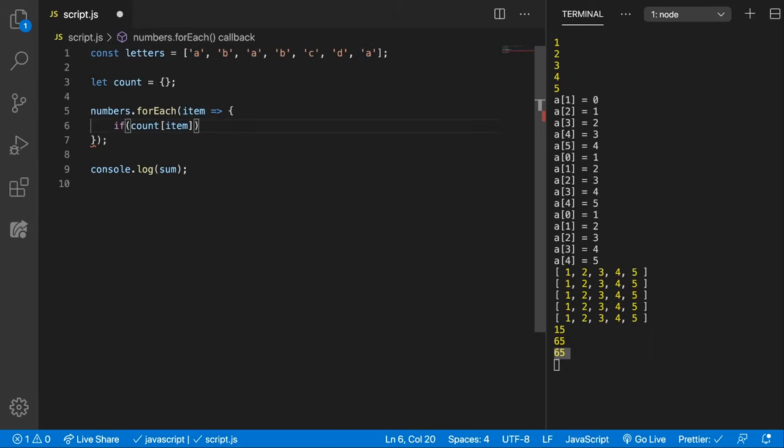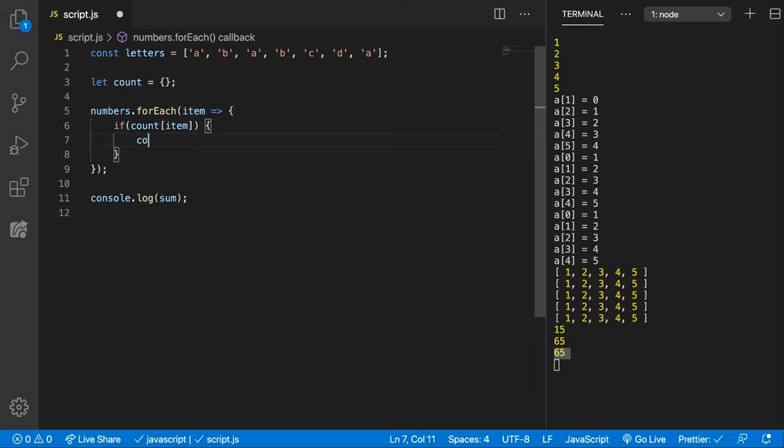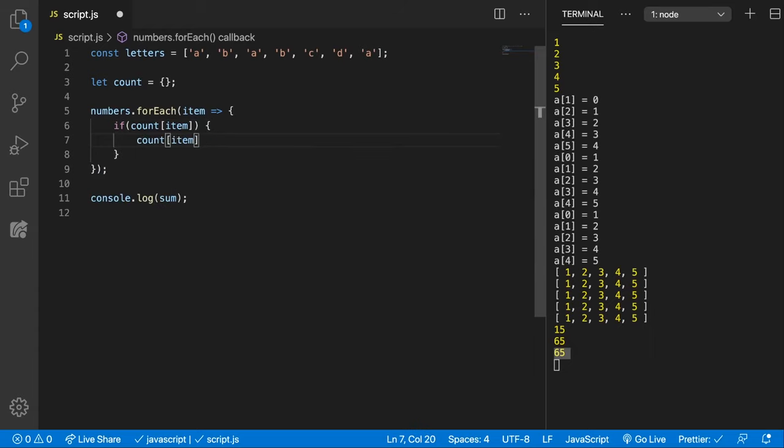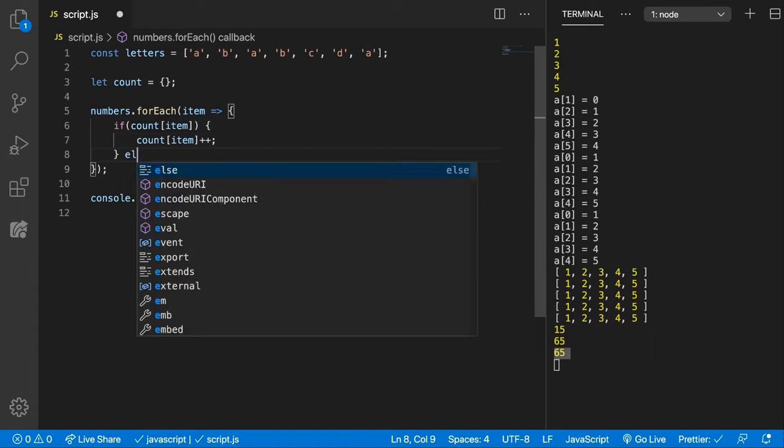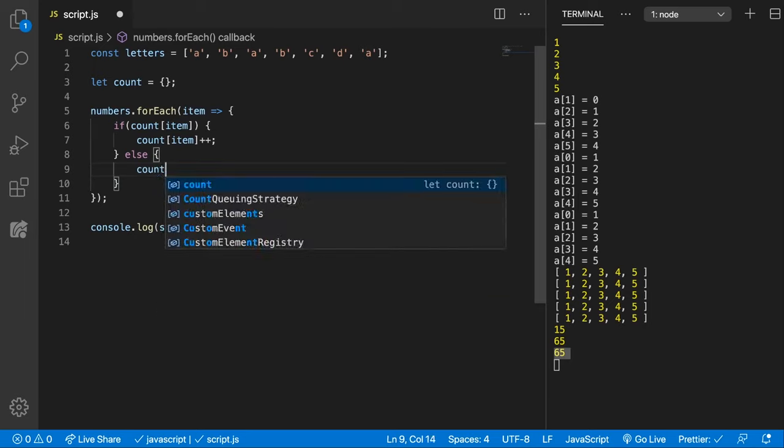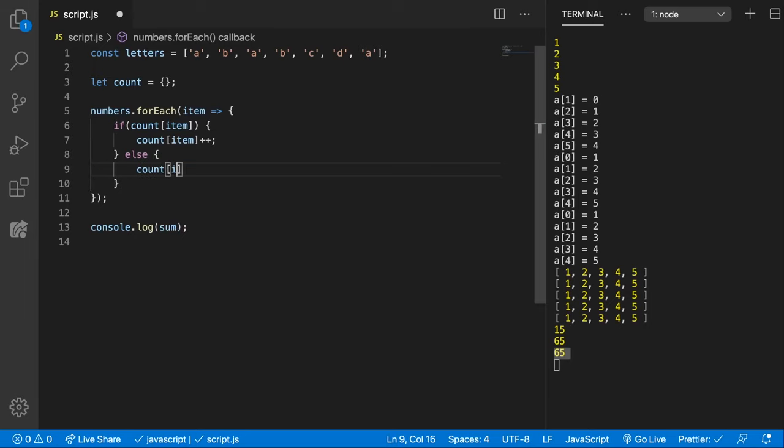then what we want to do is that count item value to be plus equal 1, so we can also do plus plus. Else it means that we don't have that property already so we can initialize it with 1.